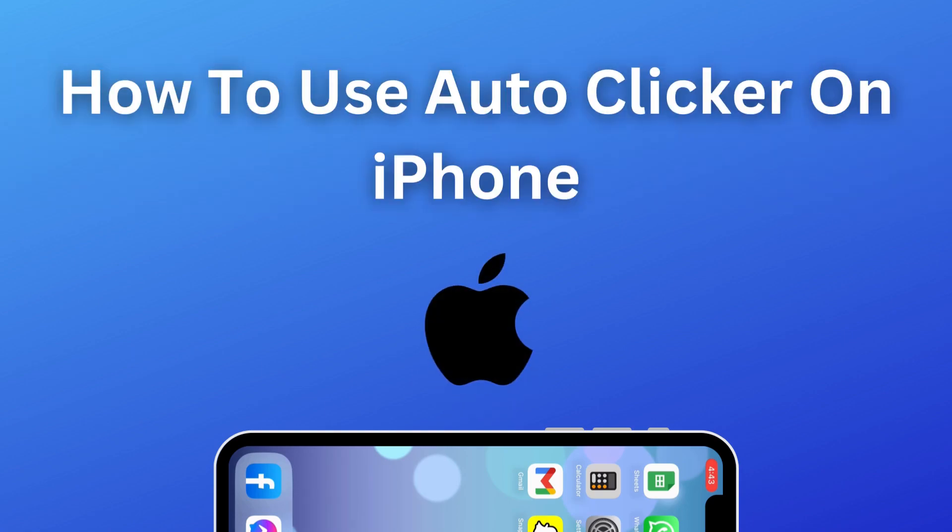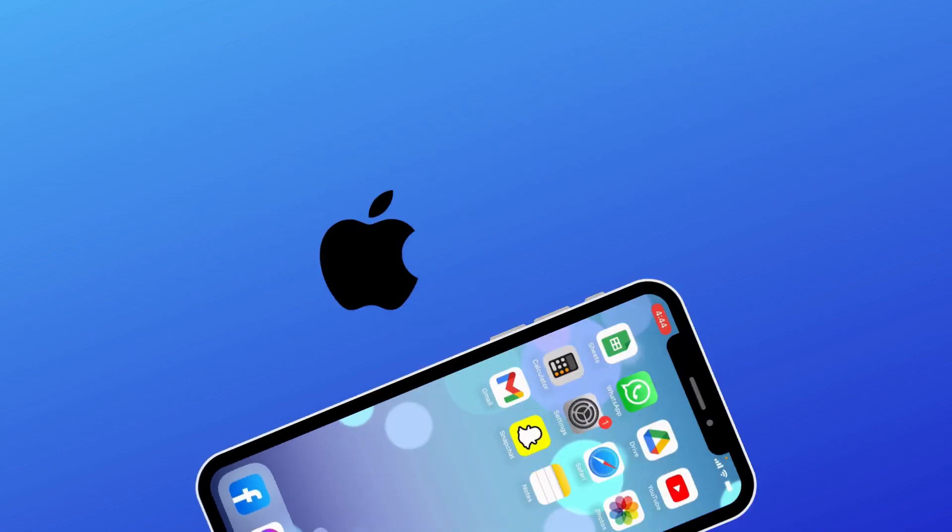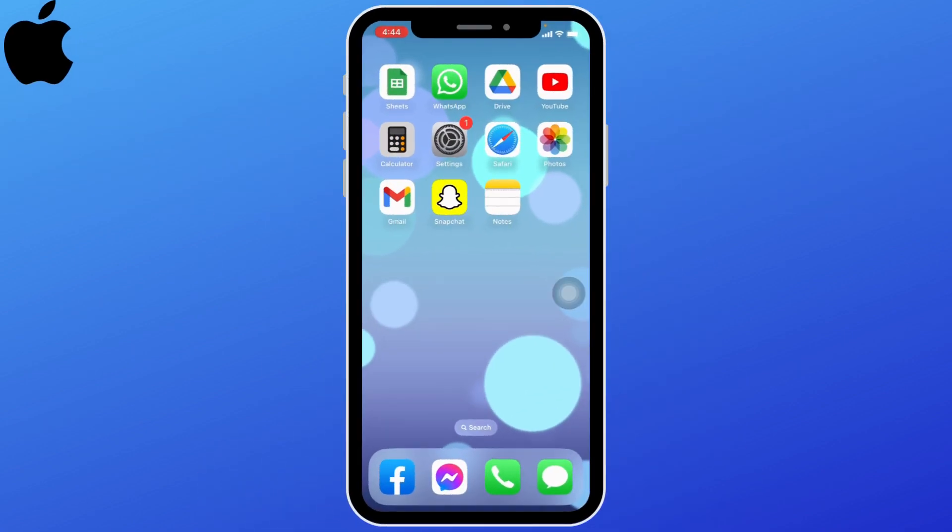How to use Auto Clicker on iPhone. Let's move straight into the process. Open your settings application.